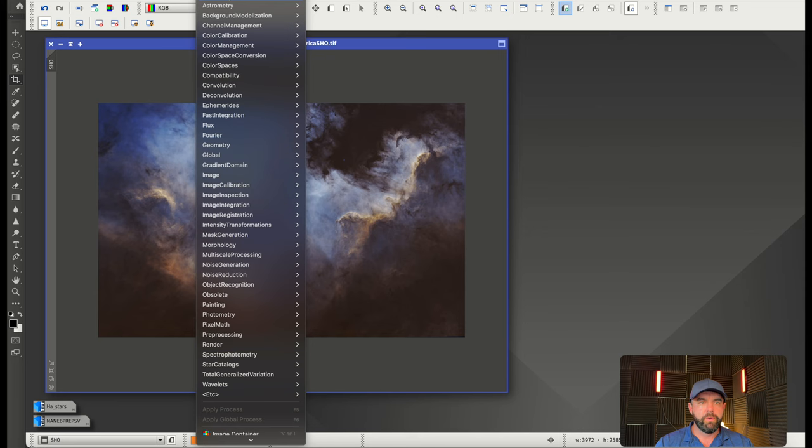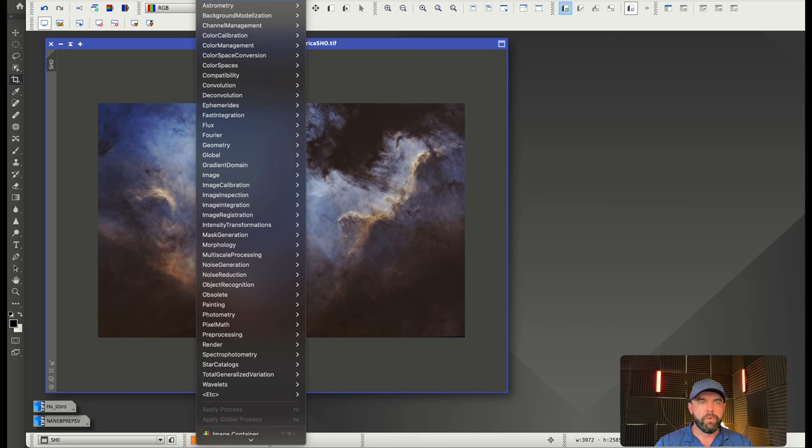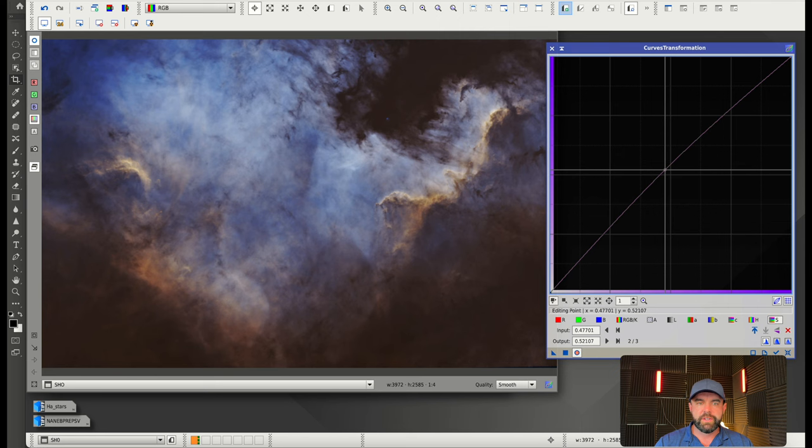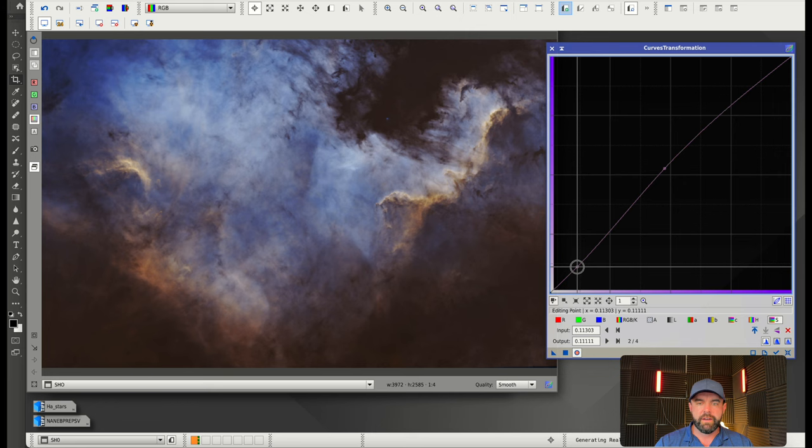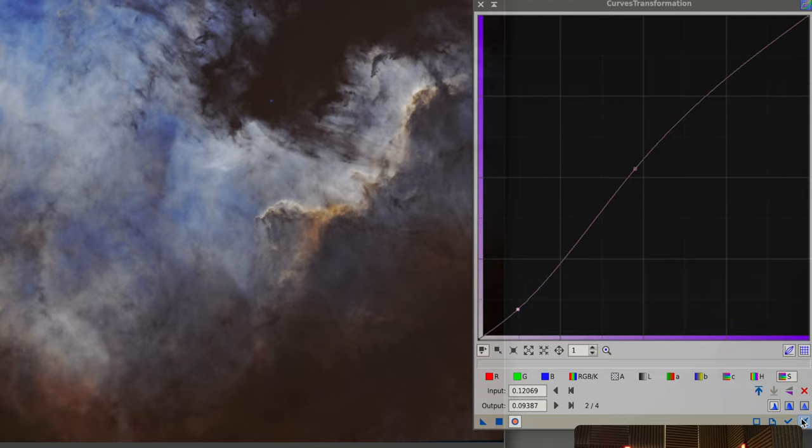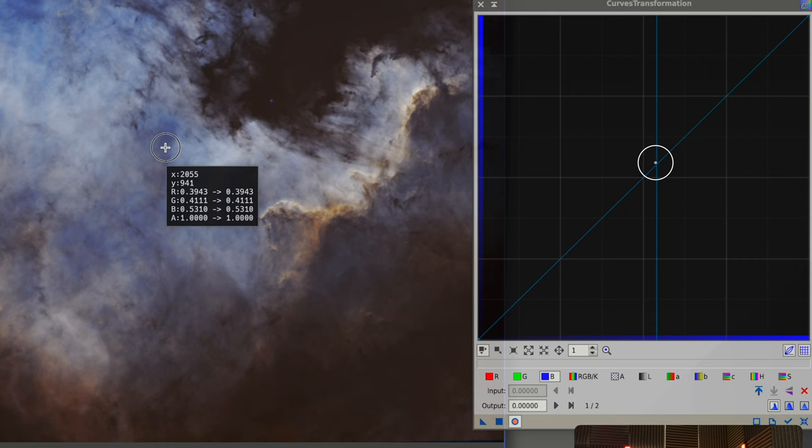Let's go into our curves transformation. Turn on the preview. Let's just do a general saturation—pull it right from the middle. We do have a little color coming in on the dark area, so I'm going to level that out a little bit and apply that.